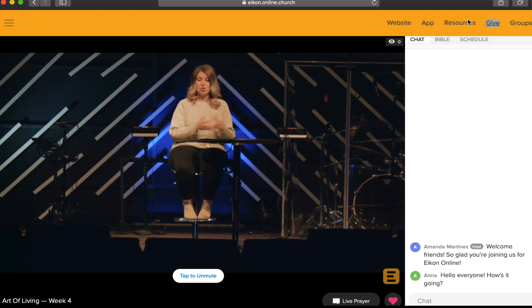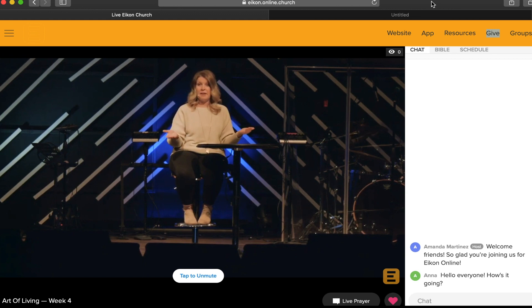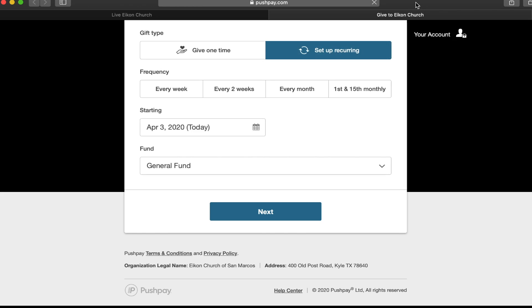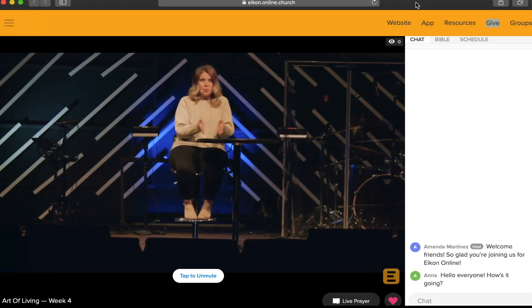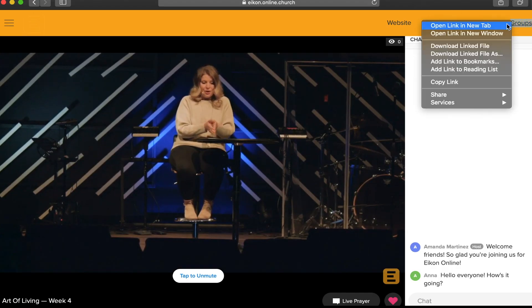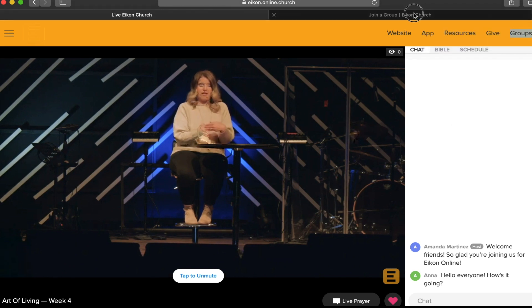The give tab will lead you to our online giving platform that allows you to continue supporting all that God is doing in and through Icon Church in this season of rapid change. Your financial gifts to support our church make ministry possible as we engage in new ways to minister to our community every day.